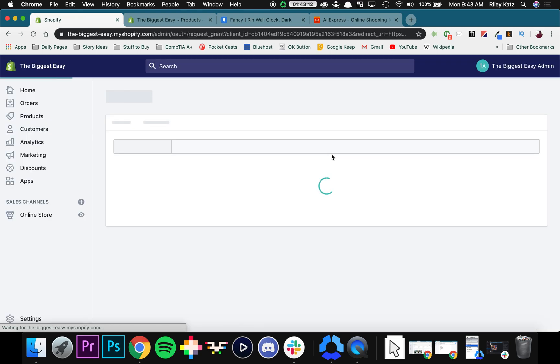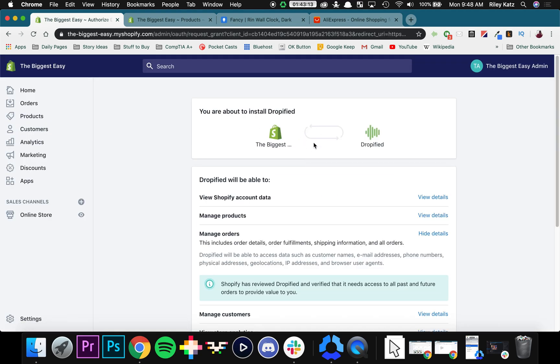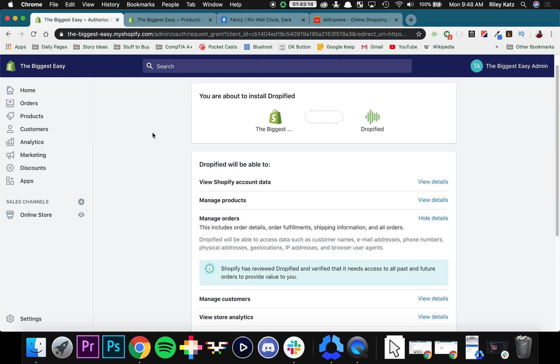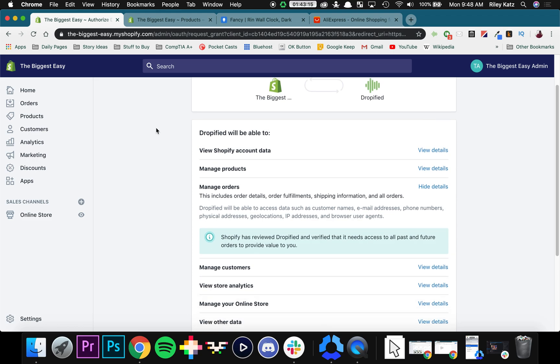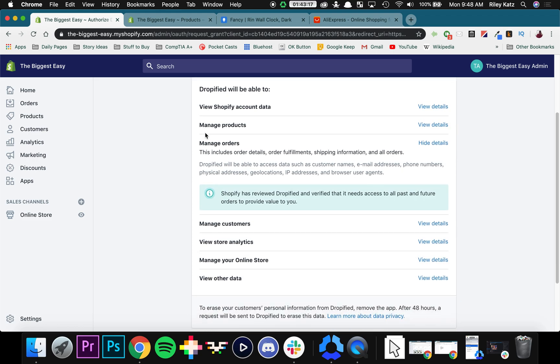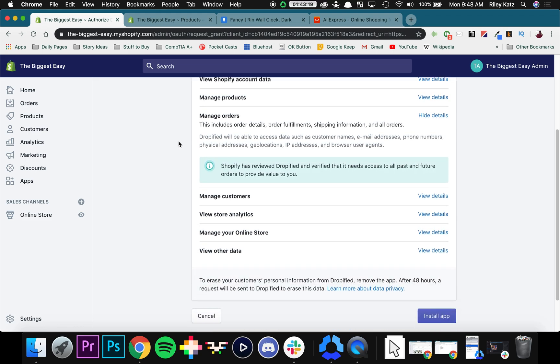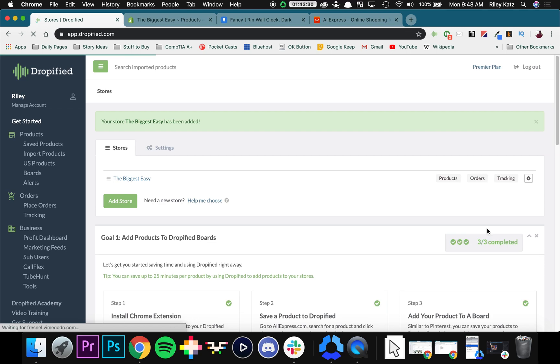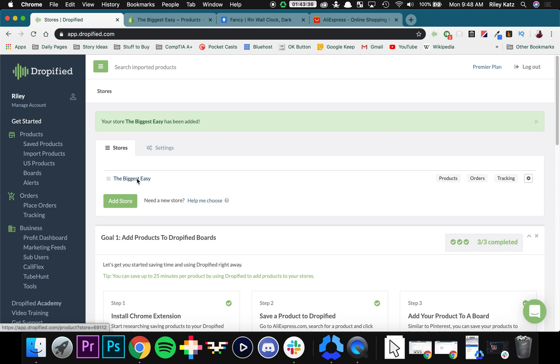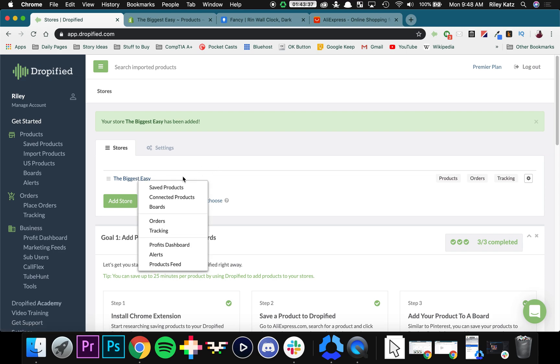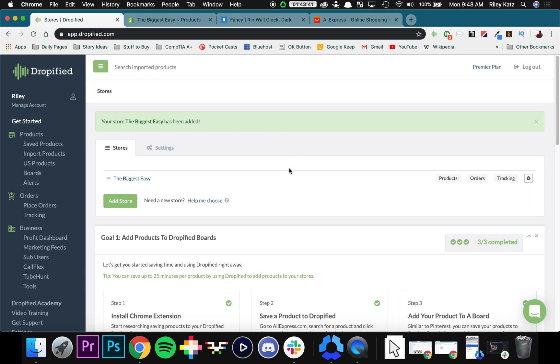It might take a second. So now it's going to send us back to Shopify to confirm the fact that we are linking our store. Press Install App at the bottom. And there we go. Your store the biggest easy has been added. As you can see, you can click on it right here. You can see saved products, connected products, all your boards. We'll get into that in just a sec.